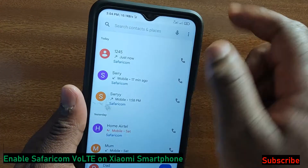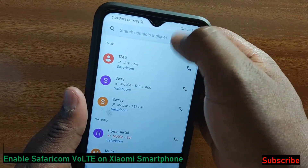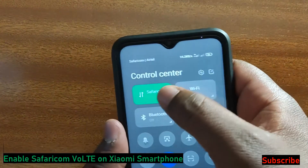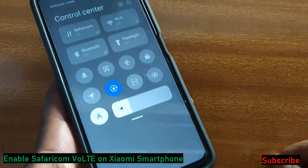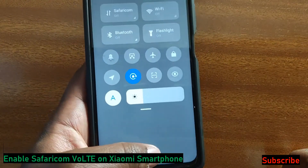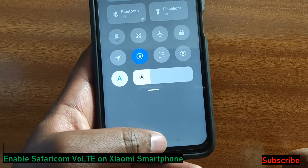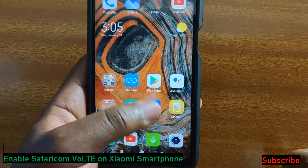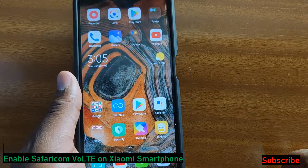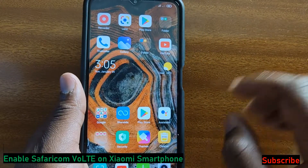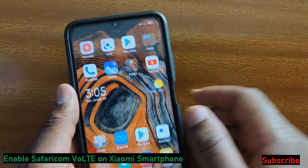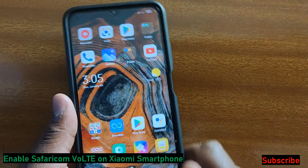So, to prevent your connection from being interrupted, let me switch off the data right now. The first thing is that you should dial *544 from Safaricom and enable VoLTE there. Dial *544 in the dialer and enable VoLTE.